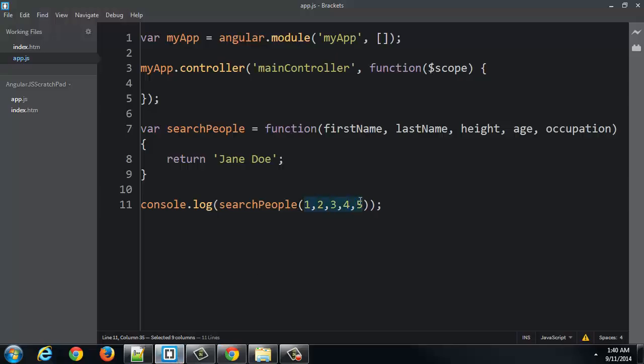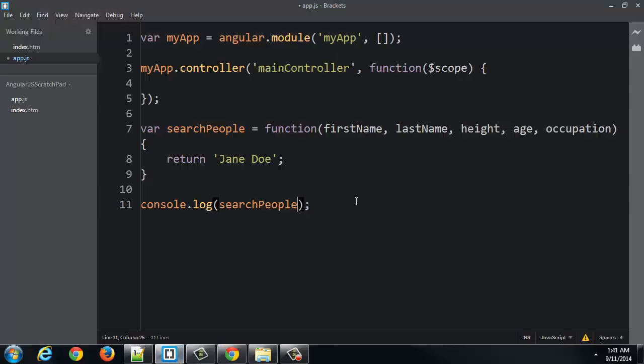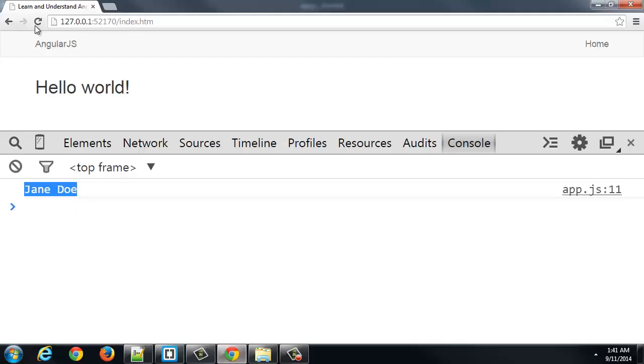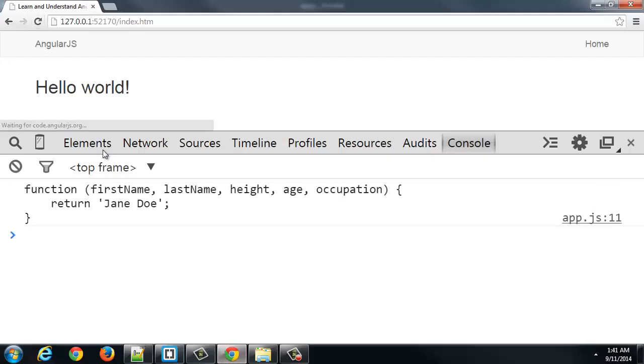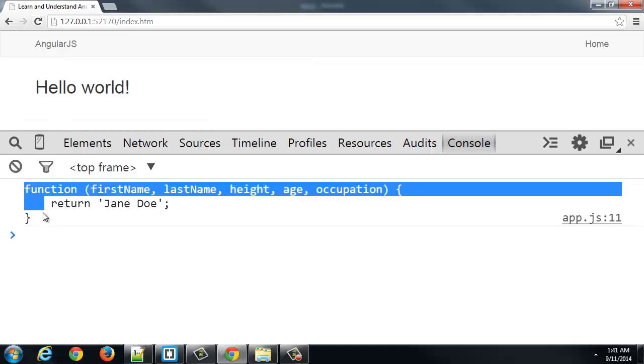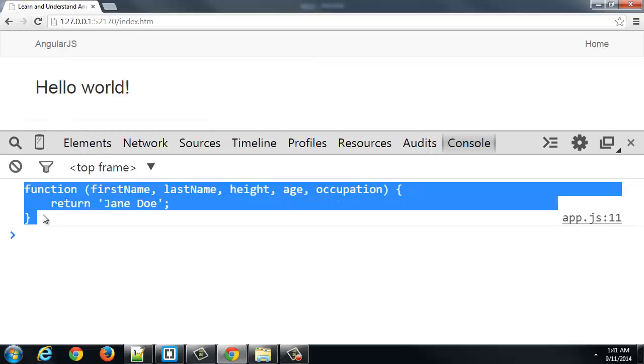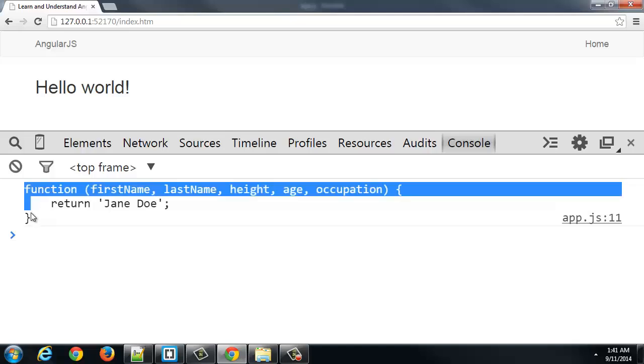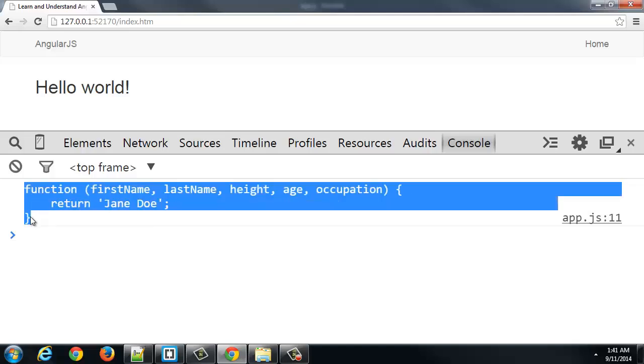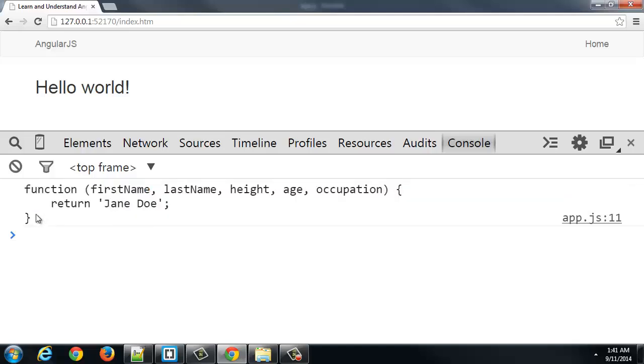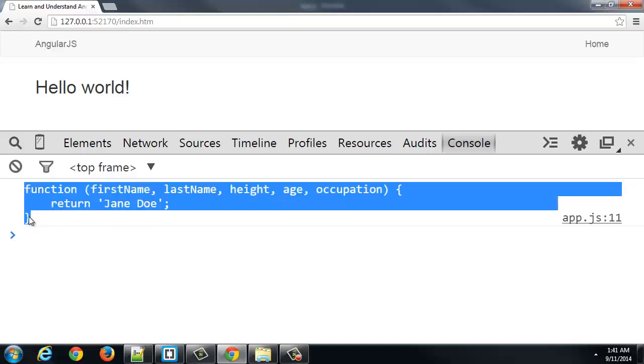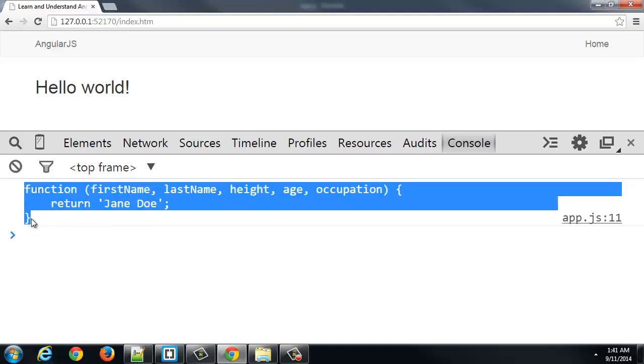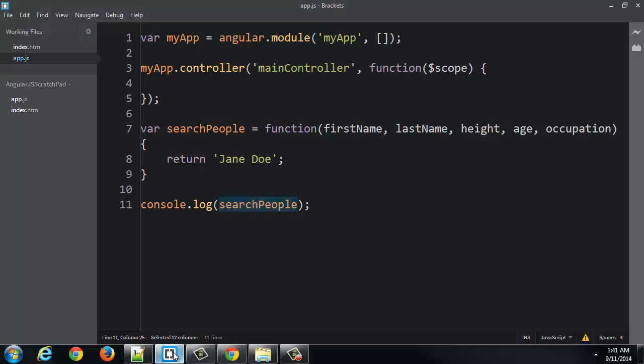But let's suppose I output or console.log just searchPeople. Whoa, wait a minute. What just happened? It actually returned to me a string. The entire function itself typed out.